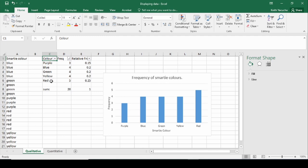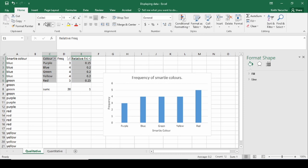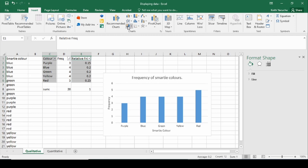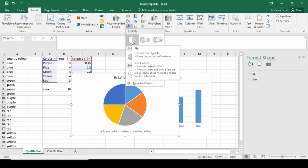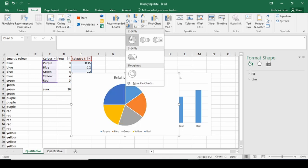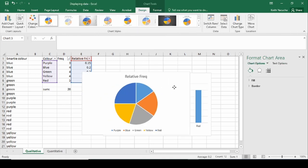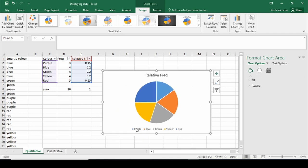If we wanted, we can do the same kind of idea to create a pie chart. To do a pie chart, we'll select our colors, then holding down Control we'll select the relative frequency column, and go to Insert. This time we'll choose a pie chart — just a standard 2D pie. We have all of our different colors displayed, but this is where things get confusing: Excel assigns its own colors, so we end up with blue for purple, orange for blue, gray for green — it gets rather confusing.